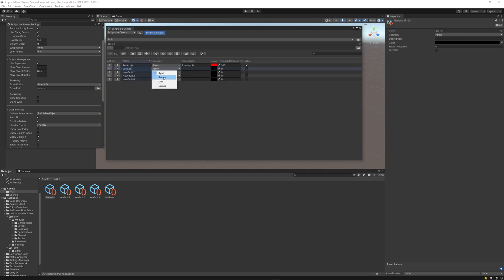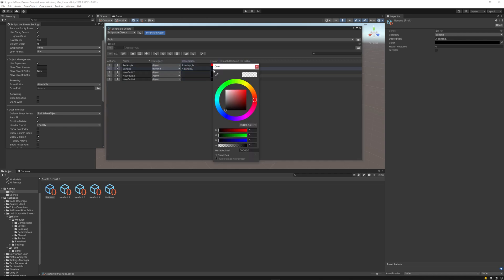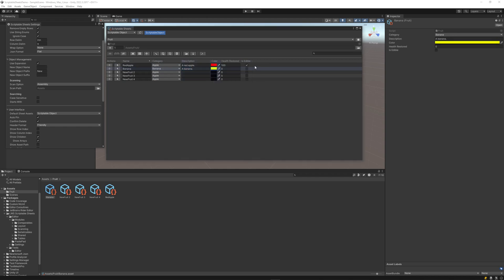While we can do this in the inspector, Scriptable Sheets provides one convenient place to view and edit all our objects. These fruit scriptable objects can then be referenced in our scripts as we would a prefab, material, or any other asset.